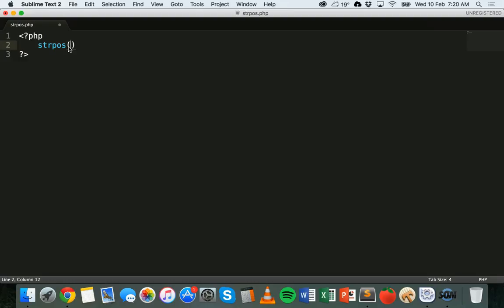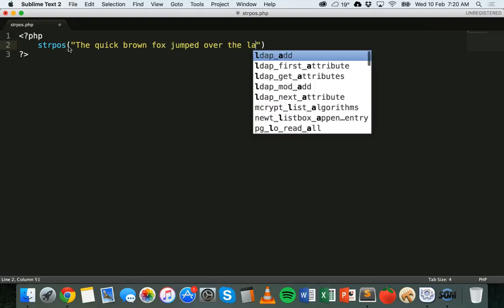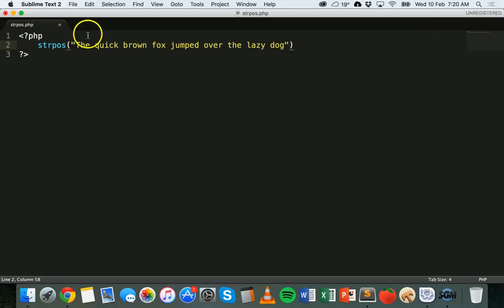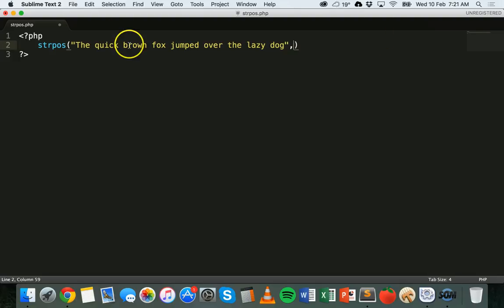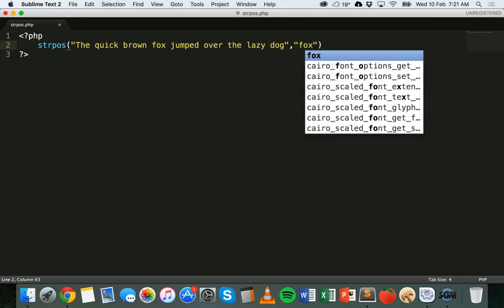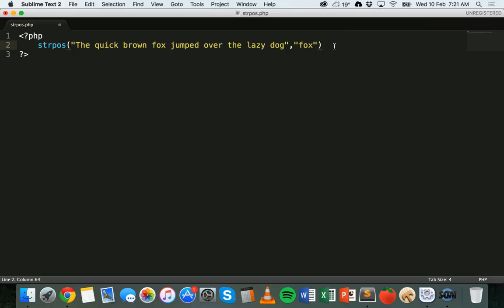I'm going to start with two — the third one is optional. The first parameter is the string that you want to look in, the string you want to search. I'll put in a little string here. The second parameter, after a comma, is the string that you want to find — maybe a word or part of a word. I'm going to look for 'Fox', to see if Fox exists in this sentence.